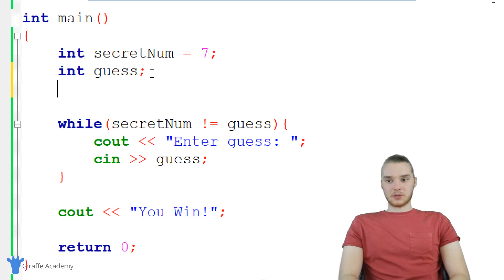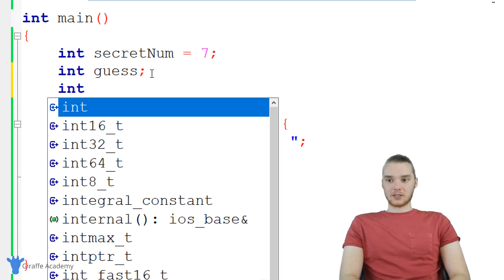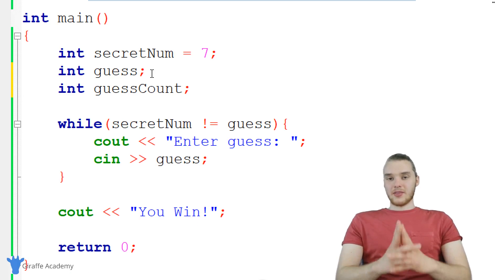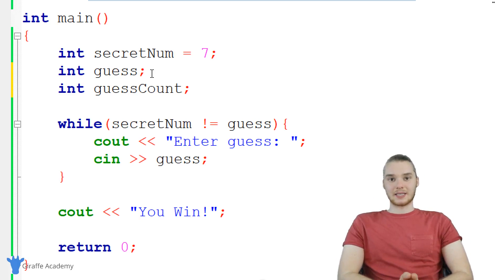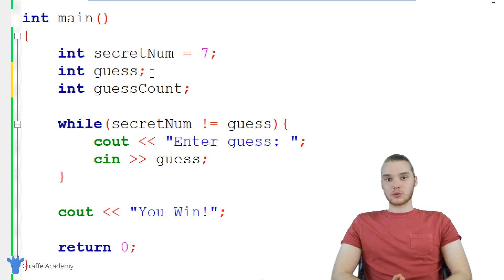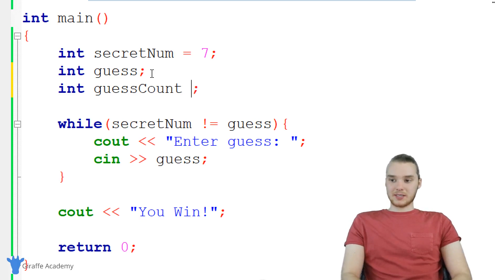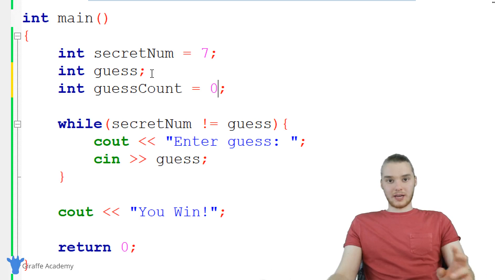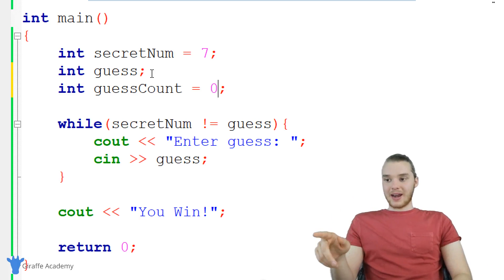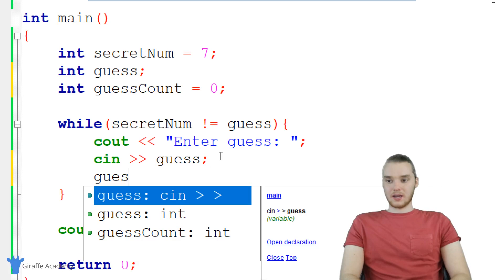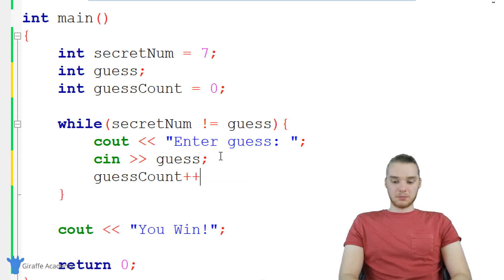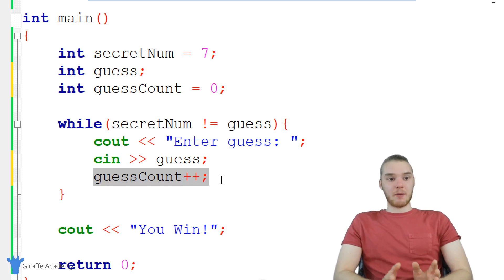We're going to need to add in a couple extra variables. The first variable I'm going to add in is going to be called guess_count. This variable is basically just going to keep track of how many times the user has tried to guess the secret number. So every time the user guesses the secret number, we want to increment the guess count. I'm actually going to set this equal to zero initially, because the user will have guessed zero times. Then down here, every time the user guesses, I'm going to increment the guess count — so I'll say guess_count++.